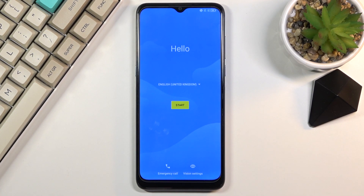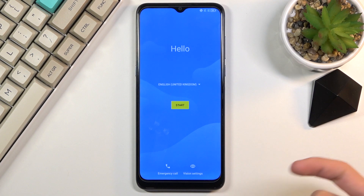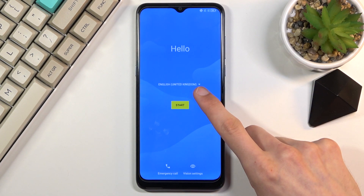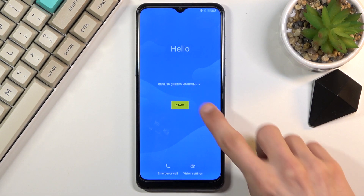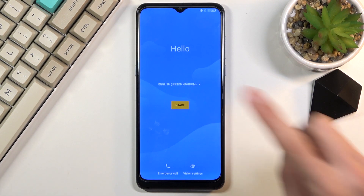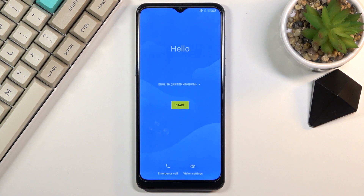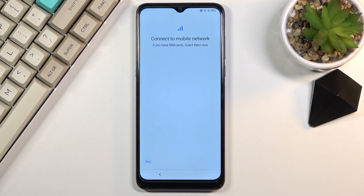Start off by choosing your language right here, and from there once you select it press Start, which will take you to the next page which is inserting a SIM card.